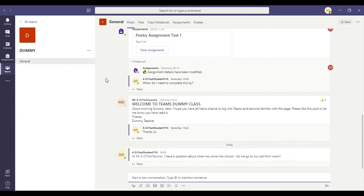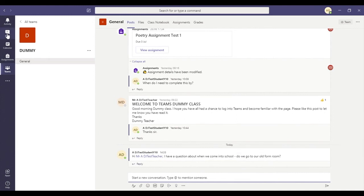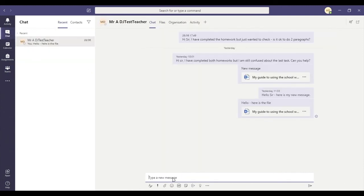If it's a question that you don't necessarily want everybody to see, you could message your form tutor in the chat function. So this is a chat just between you and your form tutor.